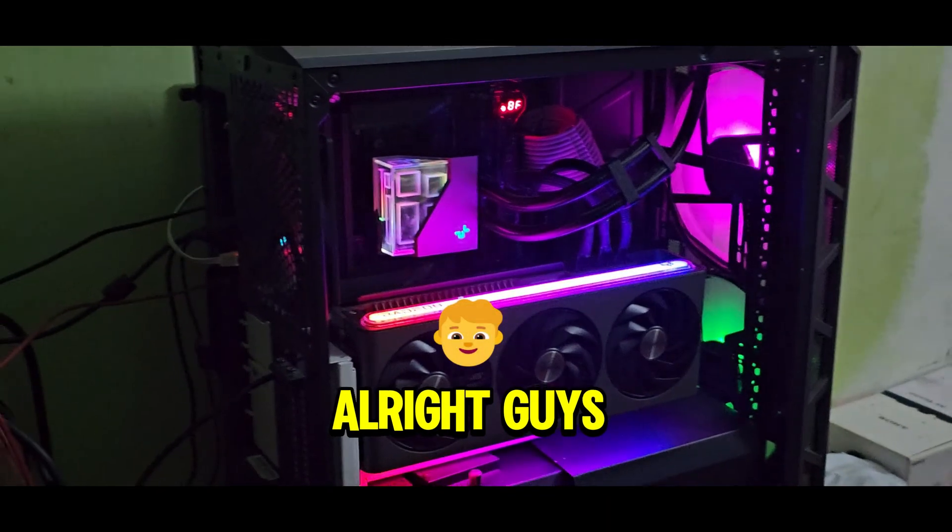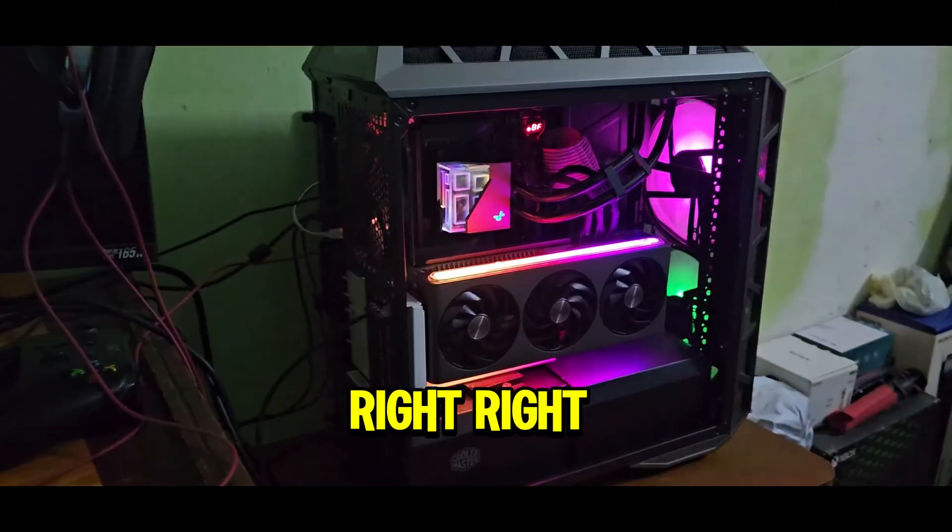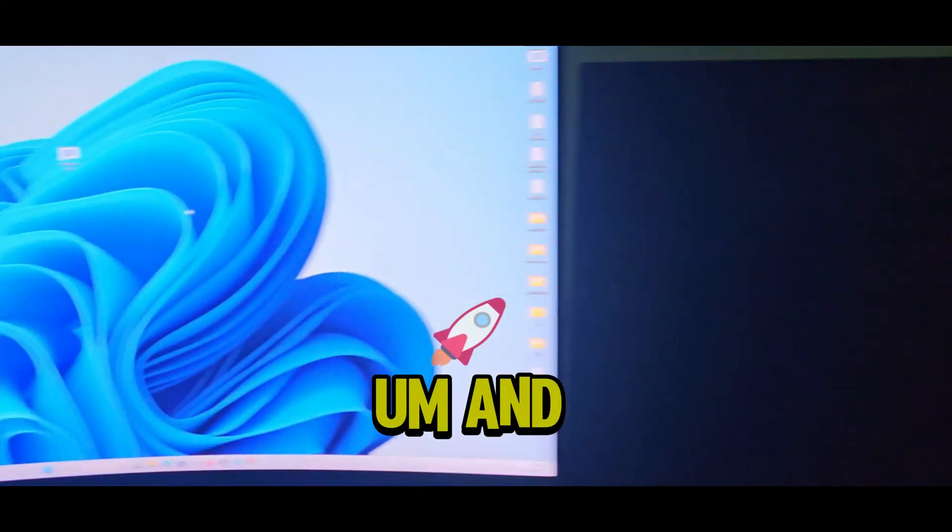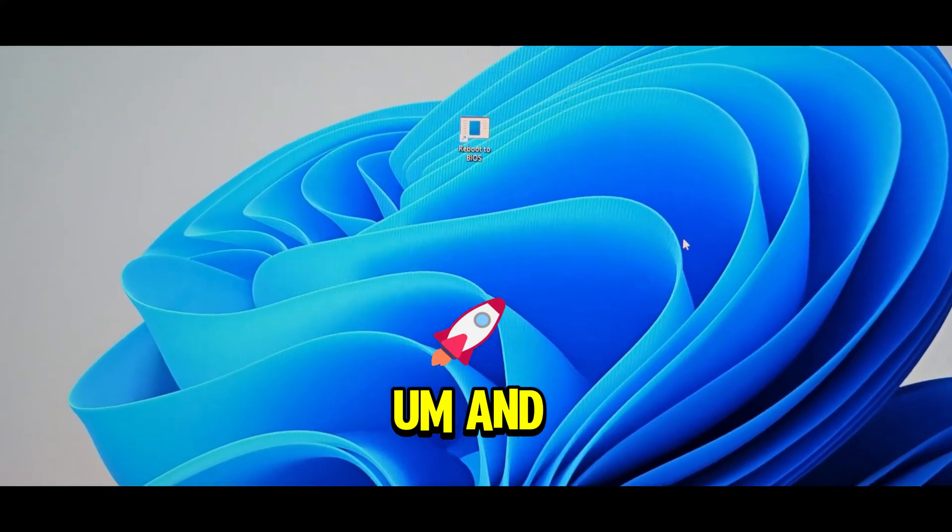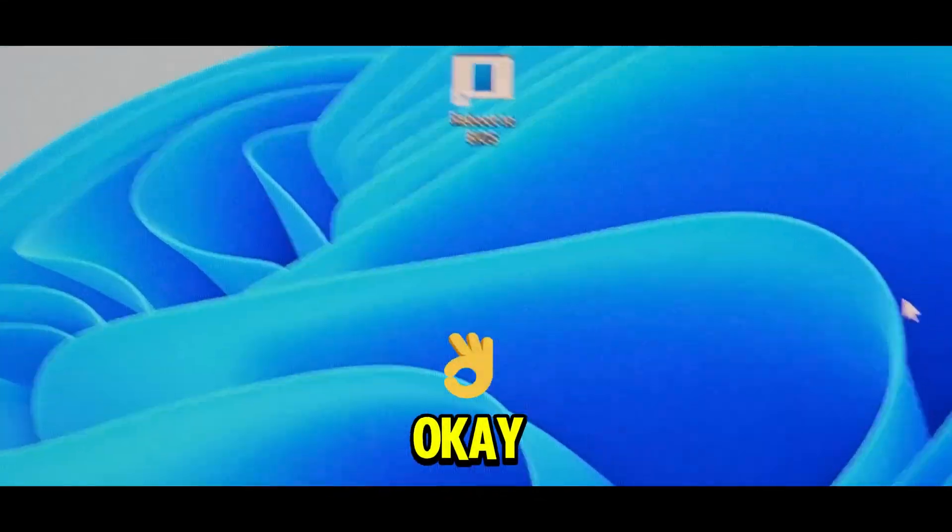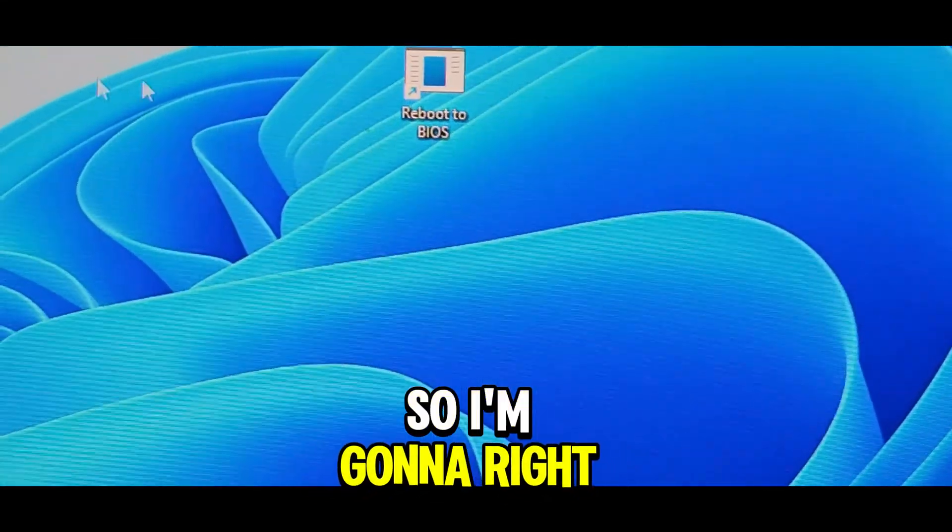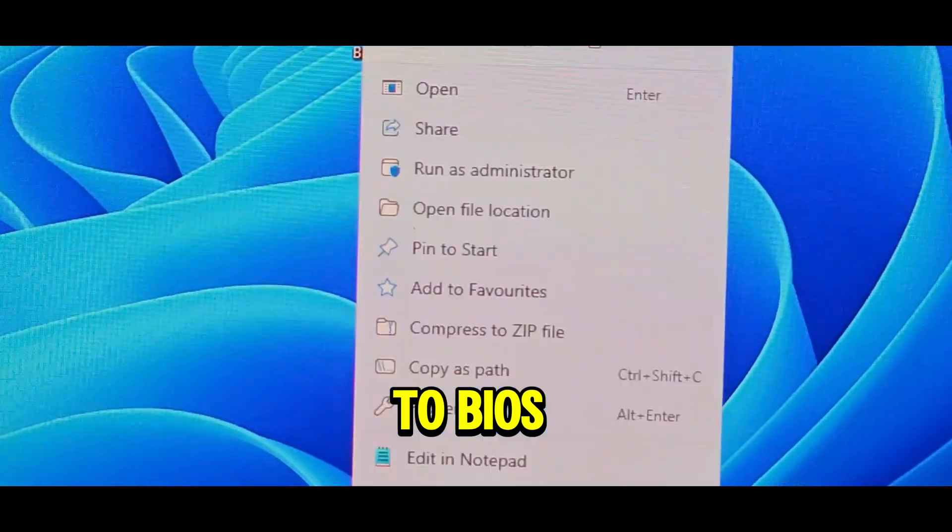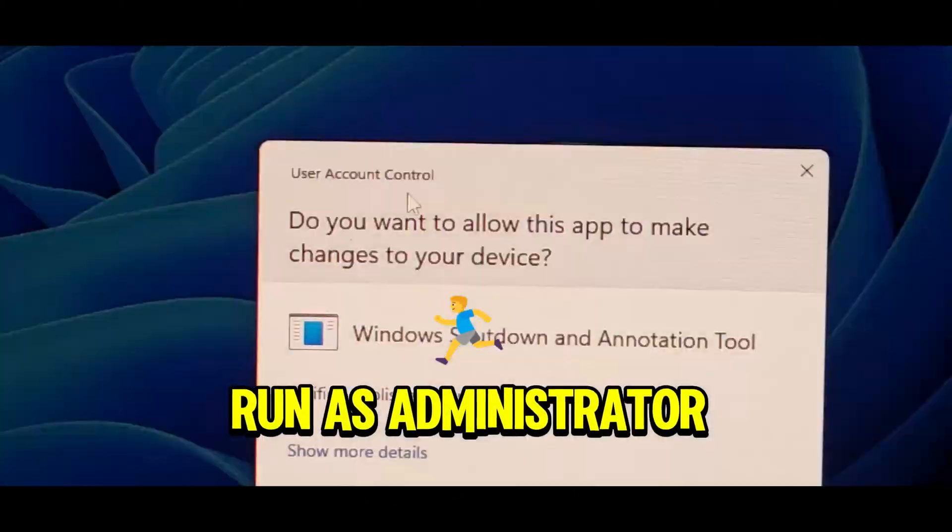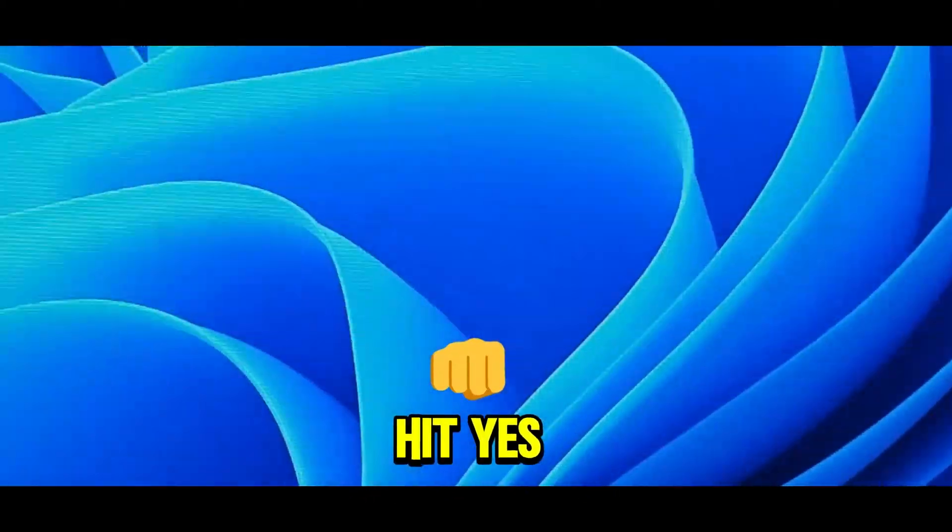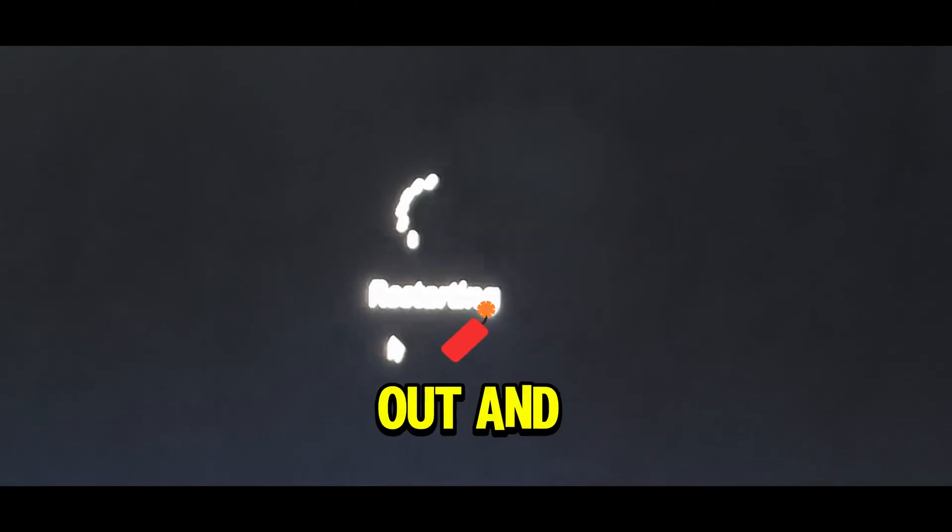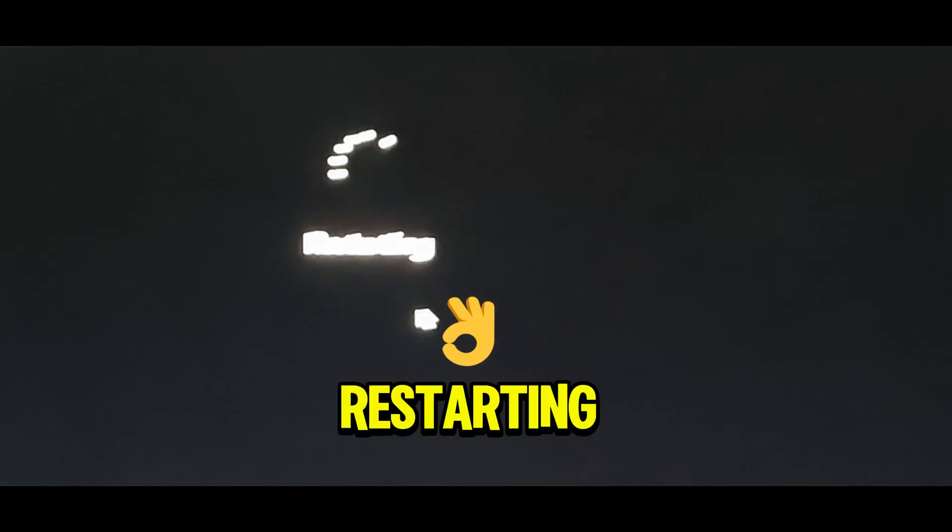So this is the PC right over there. And you're ready? Let's do this. I'm going to right-click on this, reboot to BIOS shortcut, run as administrator, and hit yes. You're about to sign out. And then, boom, restarting.